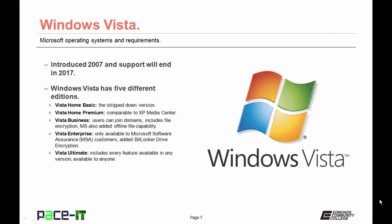Then there was Vista Business. In this edition, users can join domains. File encryption was added, and Microsoft also added offline file capability. Vista Enterprise was only available to Microsoft Software Assurance customers, MSA customers. The added benefit here was BitLocker Drive Encryption, which is whole drive encryption. The last edition is Vista Ultimate. Every feature that's available in any edition is available in Vista Ultimate.